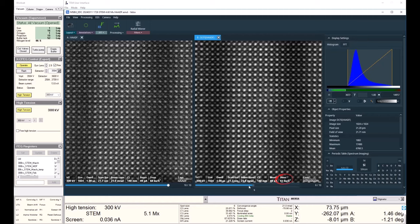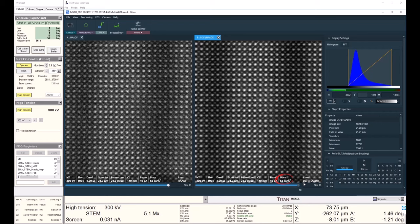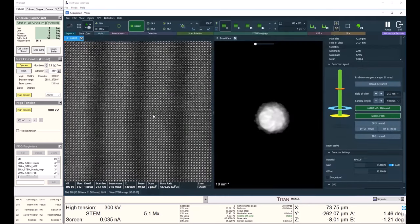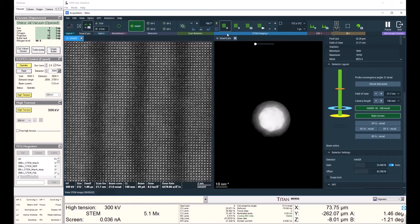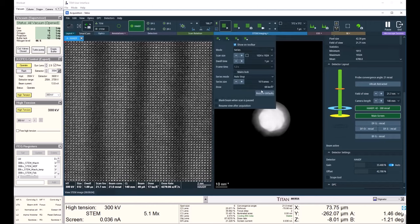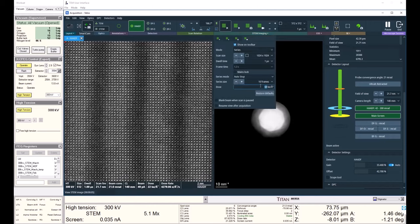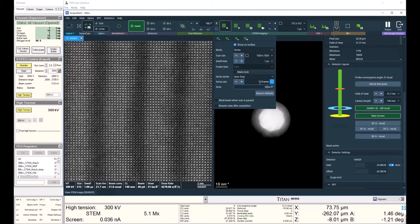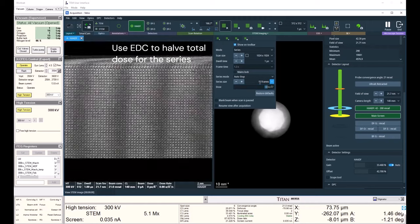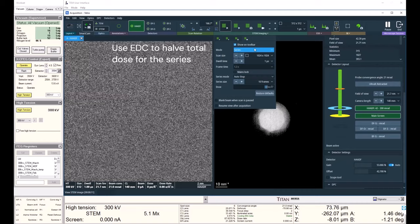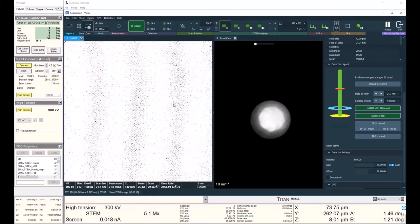I can also scroll through and see my dose change. So if I wanted to use a certain dose, I could sum fewer images or more images. And say I like this image, but I notice my sample is damaging. I might want to decrease the dose. So I could go to the total dose, set it to 34 kilo electrons per angstrom squared to halve it. This will change the gun lens setting and the corresponding dose and dose rate.